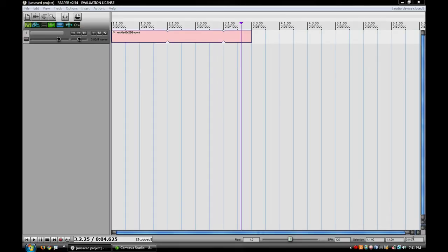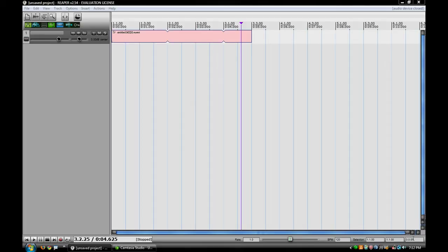A couple weeks ago, I did a video on changing time signatures with the metronome inside of your project, but I'm actually going to show you some different settings on the actual metronome and changing the metronome sound.